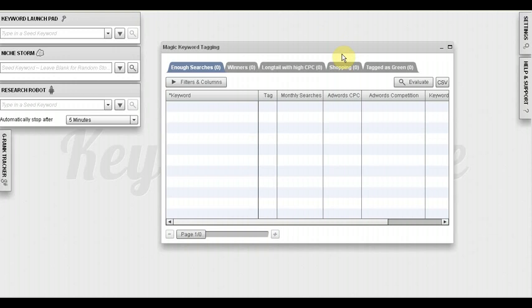Number one, if you are already sure that Keyword Blaze Pro is the right software for you and before you buy it, all you want to do is make sure that you buy it at the lowest price available, I got this covered for you.